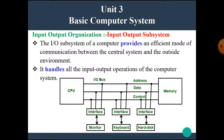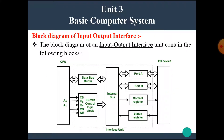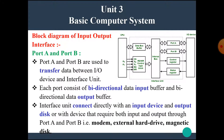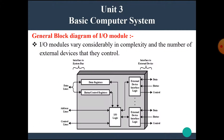Now in this video, we are going to see the block diagram of input-output interface. According to different books, there are different block diagrams of input-output interface. But in this video, we are going to see two block diagrams of input-output interface and input-output interfacing module. Both block diagrams are the same except for some differences. This is the first block diagram and this is the second block diagram, and we are going to see the details about both, one by one.